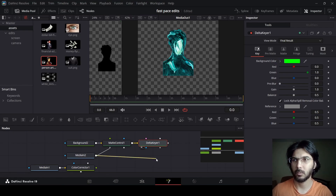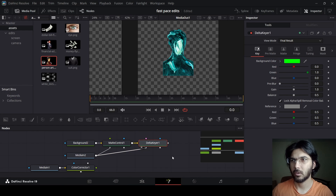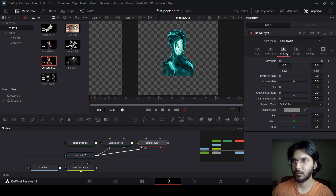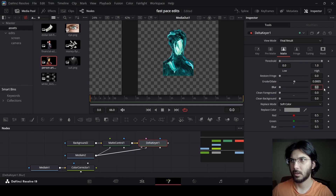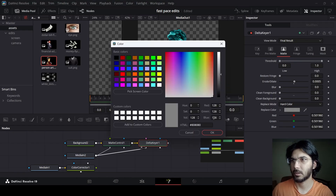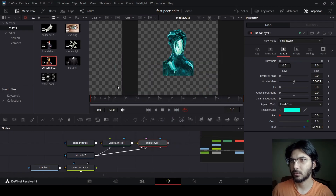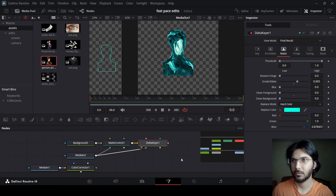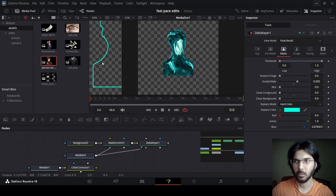Now connect this media end with the delta keyer and go over to the delta keyer in the matte. From here change the error data to 0.005, now change the replace mode to hard color — and this is the color code that I'm going with. Make sure you change the error data to 0.005 and this is the outline that you will get.